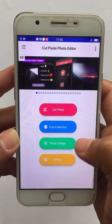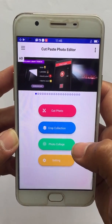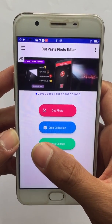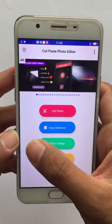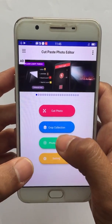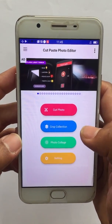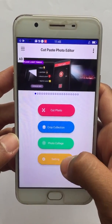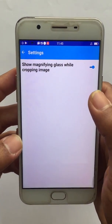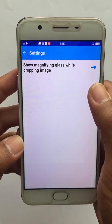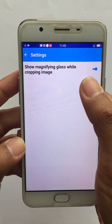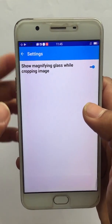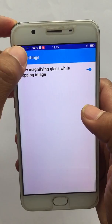The Photo Collage is where you can add those clipped images onto other images. In Settings, there is just one option: show magnifying glass while cropping the image. We'll see in a moment what that is.